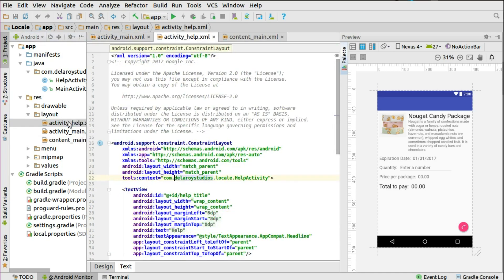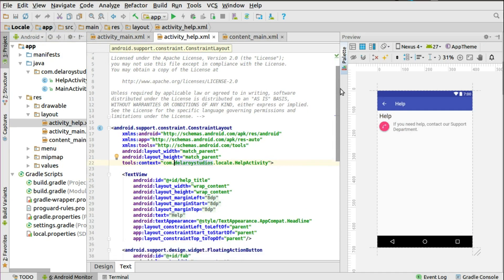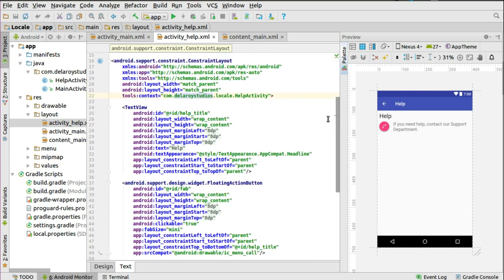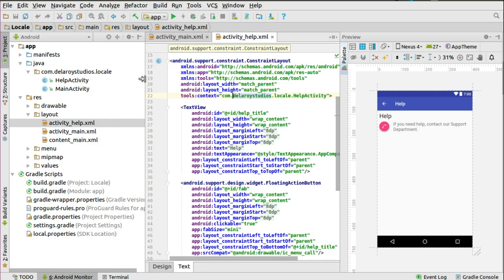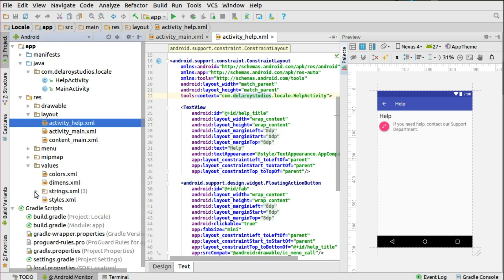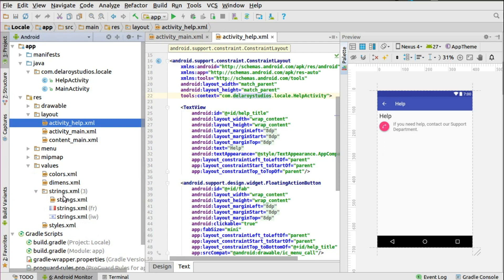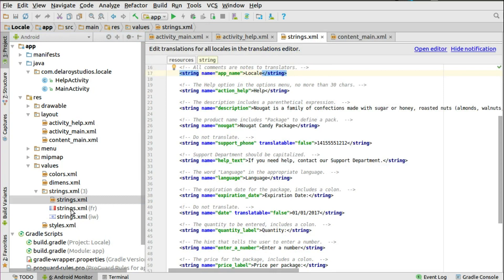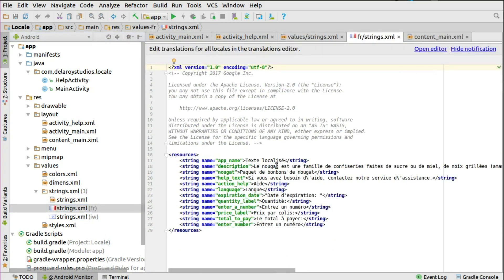Looking at the activity helper, that's another layout called from the floating action button, with an icon and a text view to tell the user to contact the support department for help. This is just a mock. Now, really importantly, in the values folder, we have the strings for French — we actually translated all string values to the French language.